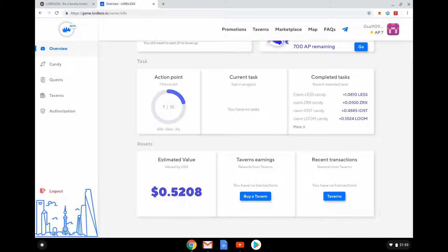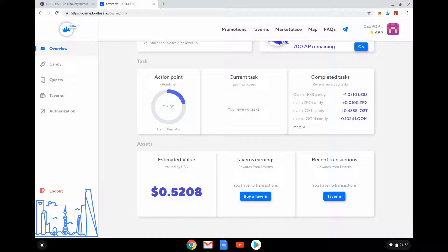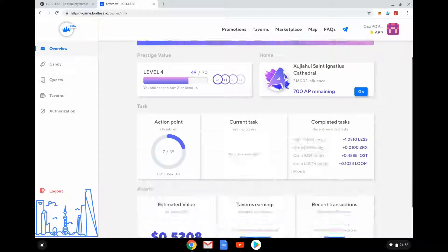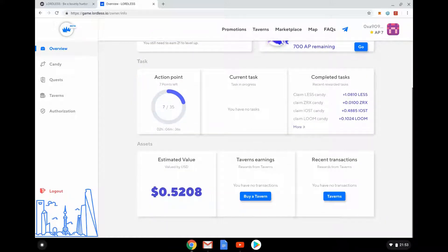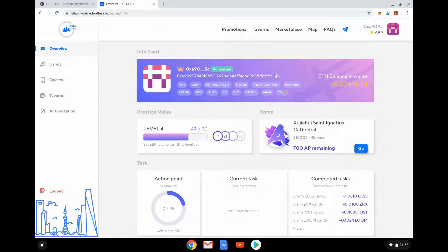We can see here just completed tasks, so we can see what I've picked up. And then you can see here my assets, estimated value, all these tokens I've picked up. So far I've been playing it for a few days, 0.52 cents actually. But I don't think you can get it out, I'm not quite sure how you get anything out of it.